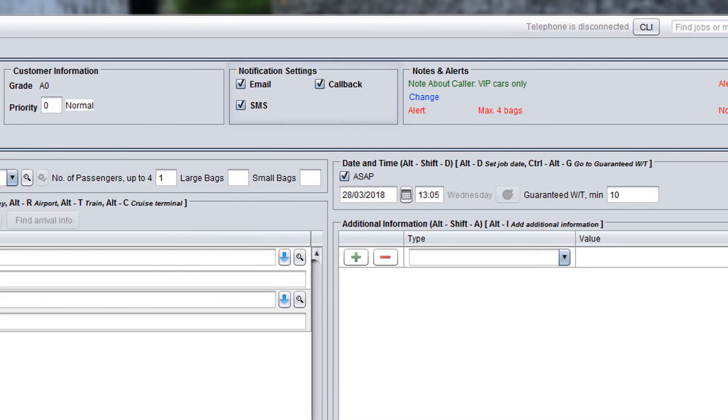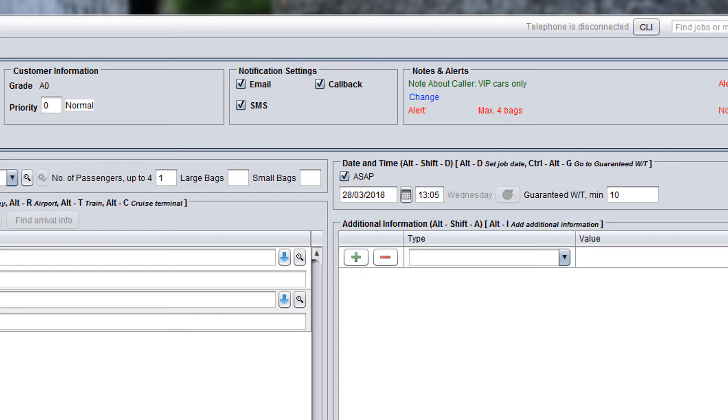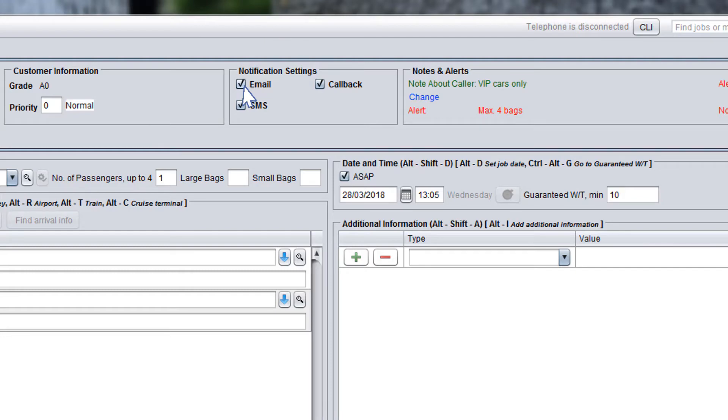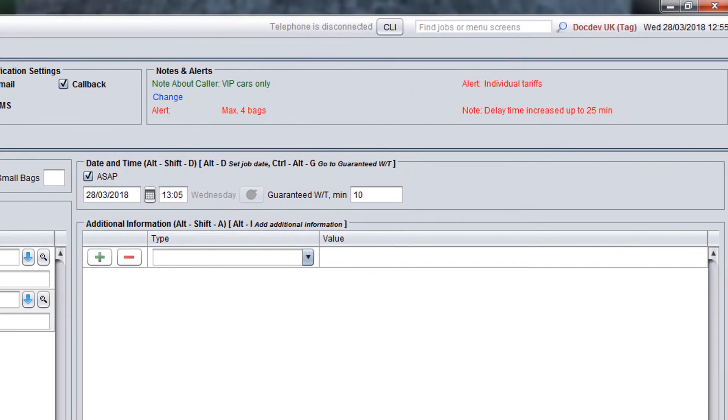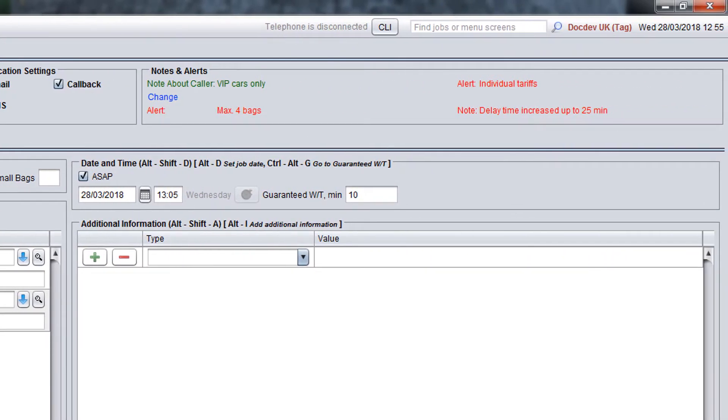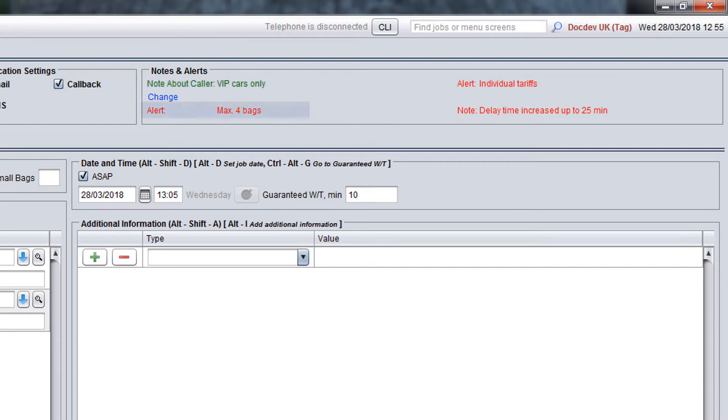In the notification settings panel, you will see all types of notifications which are applied by default to this customer account. If the customer doesn't want to receive emails, callbacks, or text messages about the booking, you can disable them in this panel. Check the notes and alerts panel for any special notes relating to the caller, customer account, service selected, or the important information displayed for all operators.